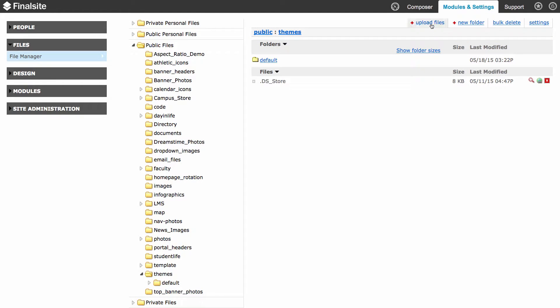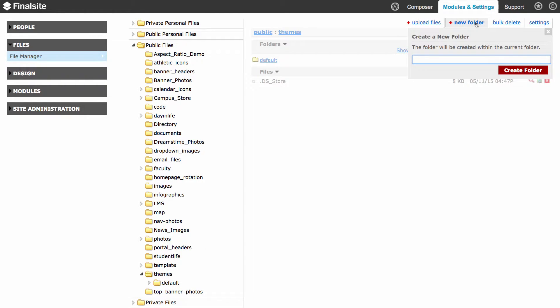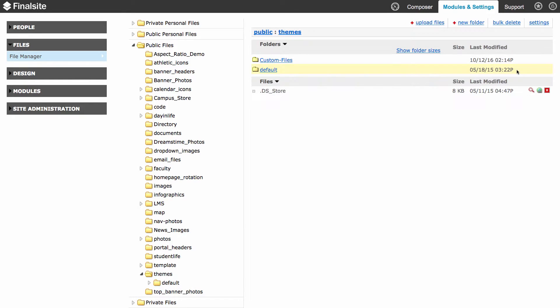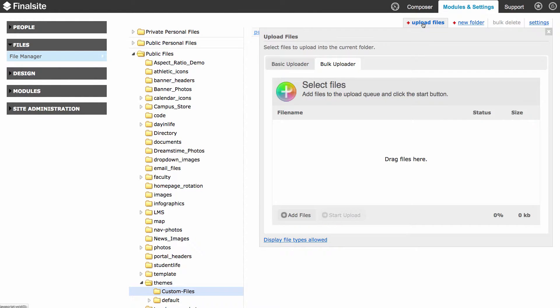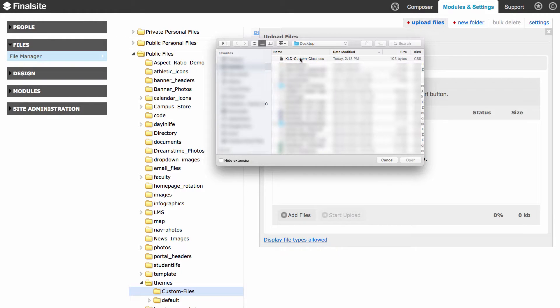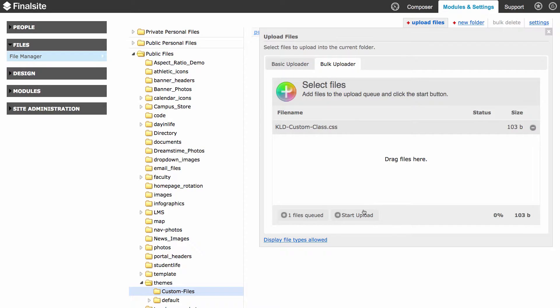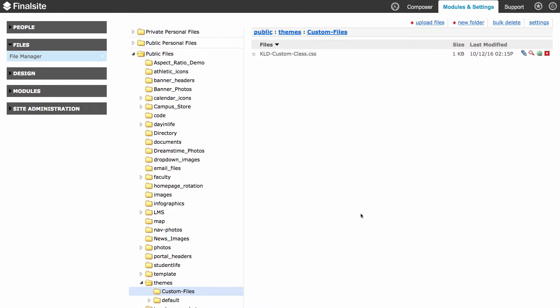I'm going to add my custom files in the Themes folder as well, but I'm going to create a new subfolder and I'm going to call this Custom Files, just to keep my files separate from the FinalSite files. And now I'm going to upload my file to the Custom Files folder. We'll add it from my desktop right there and upload. Great. Now the file is online.